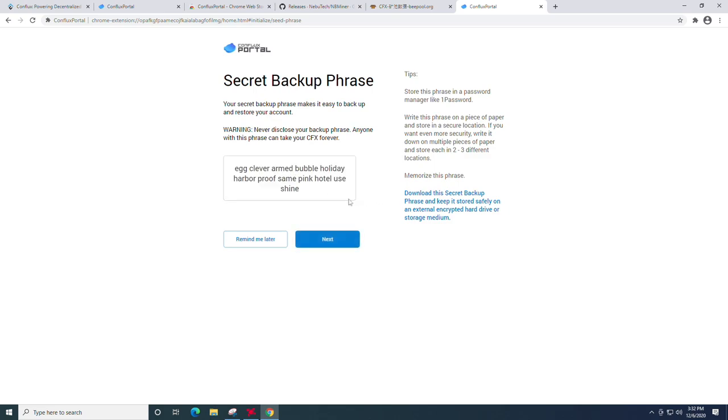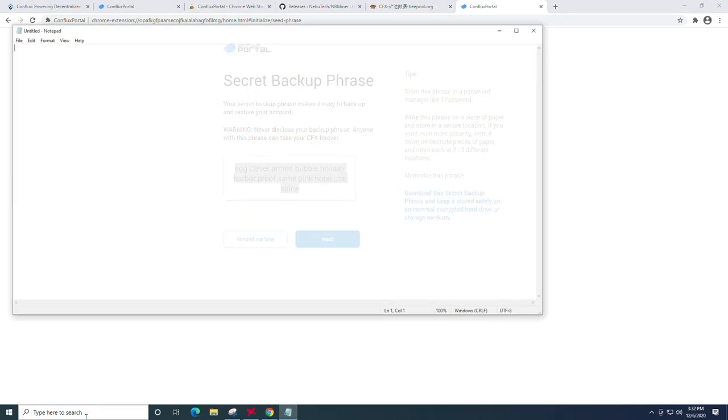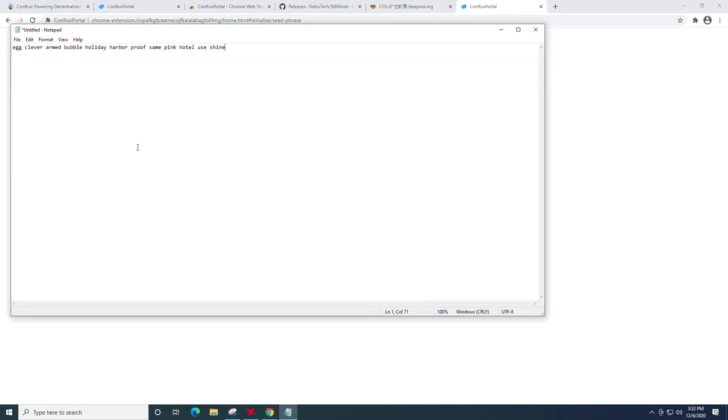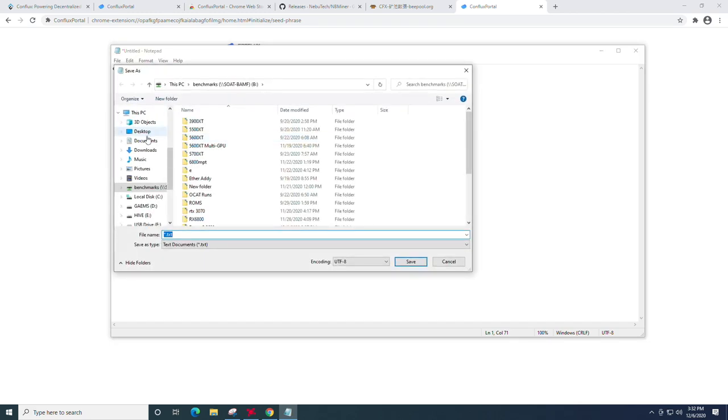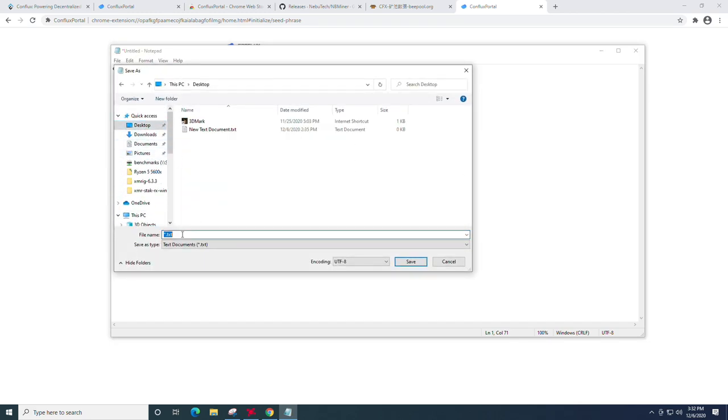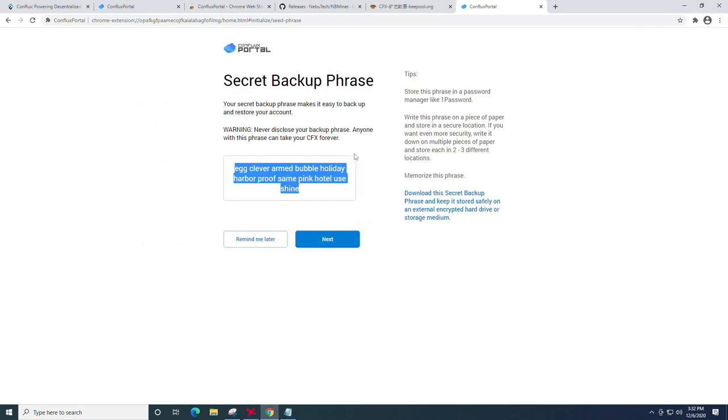At this point, we're going to reveal our secret and we are going to copy it and put it in a notepad. I do not suggest saving these on your computer, especially anything you're mining on. But for demonstration, we'll be doing that here. You can always use an encrypted USB key. If you need instructions for that, let me know. We can create a video for that as well. So we're just going to name this Conflux key because this is an example and save it to the desktop.